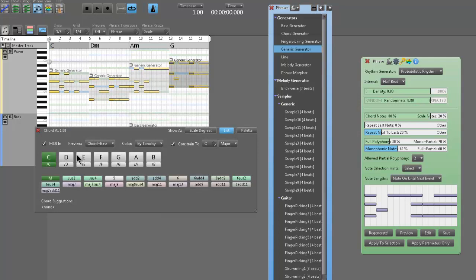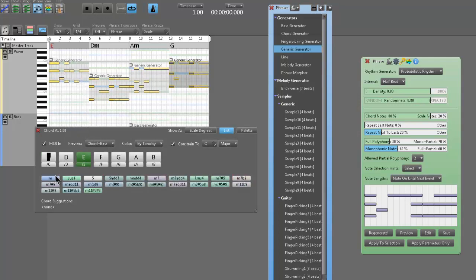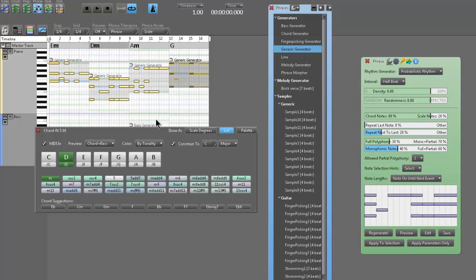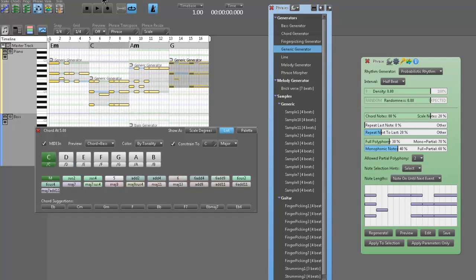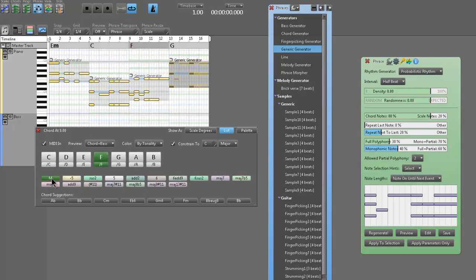If I want to change these chords, the phrases intelligently change with it. Say I want to change the chord progression — instead of C, D minor, A minor, G, let's do something simple: E minor, C, F, and then G. All the phrases are going to totally intelligently transpose to match my new chord sequence.